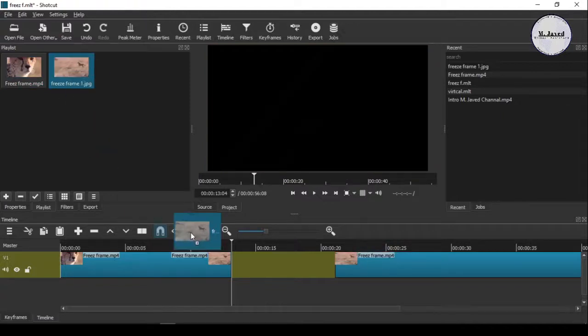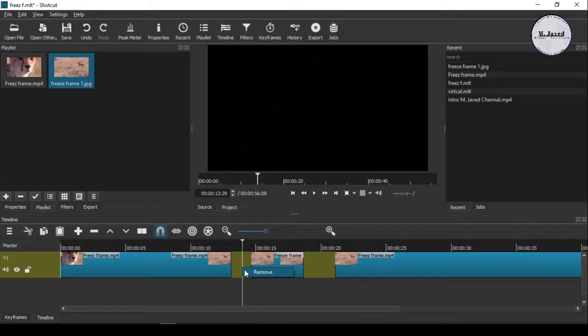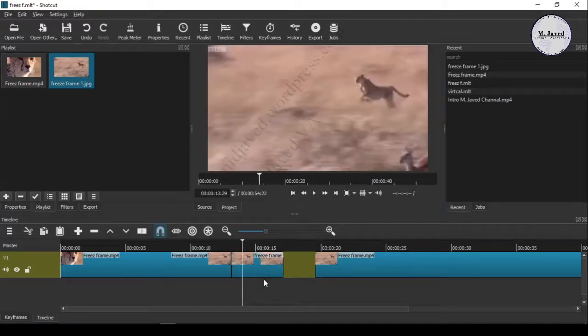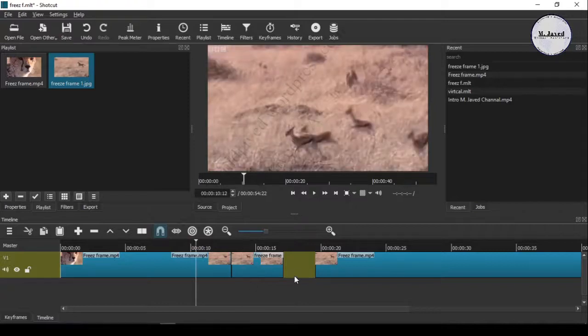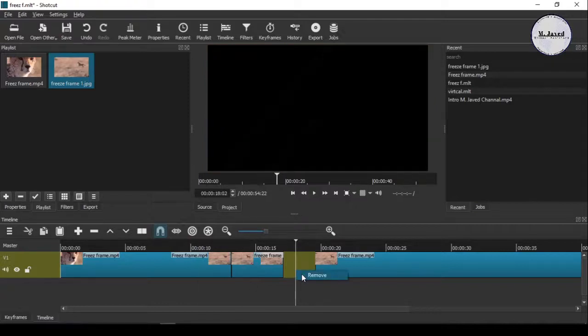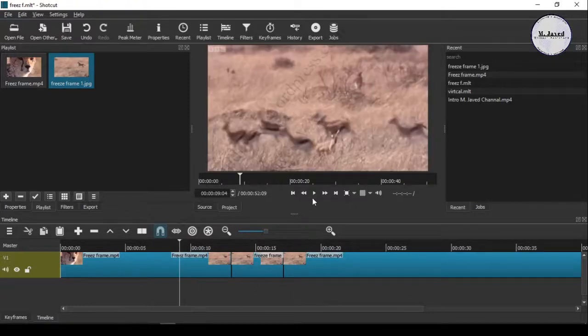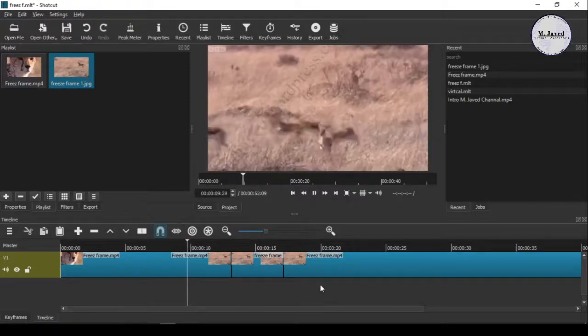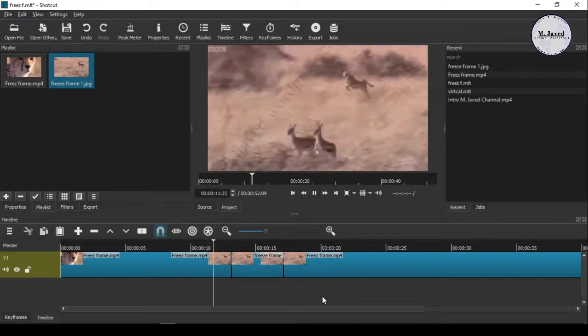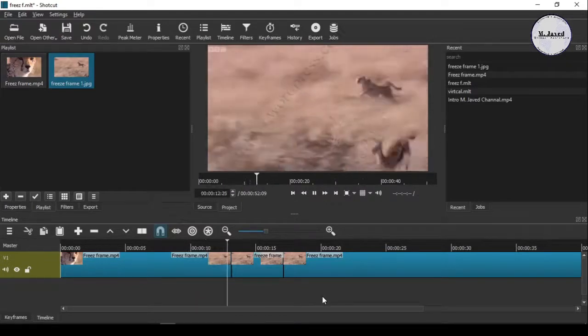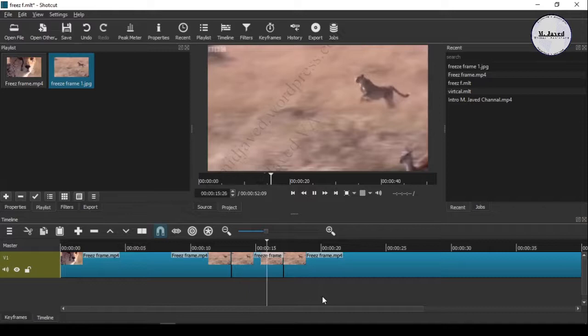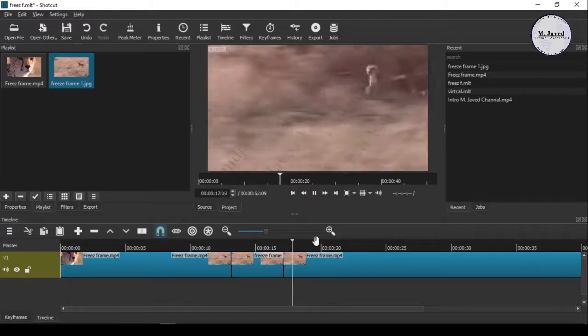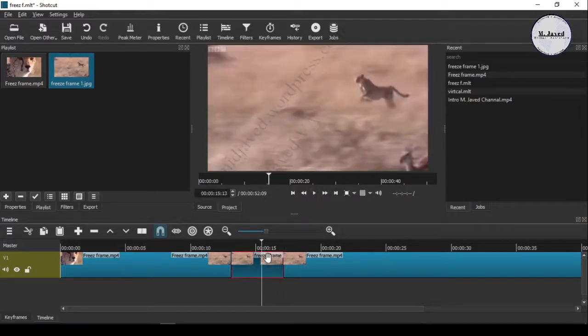And play it to see how it looks. You can increase or decrease the timing according to your need.